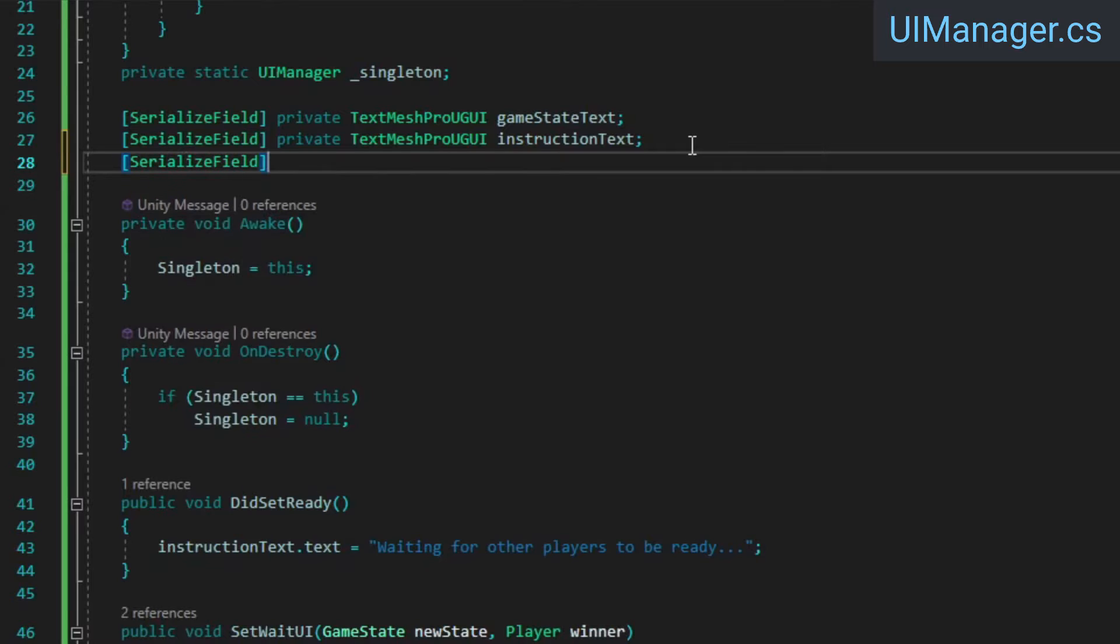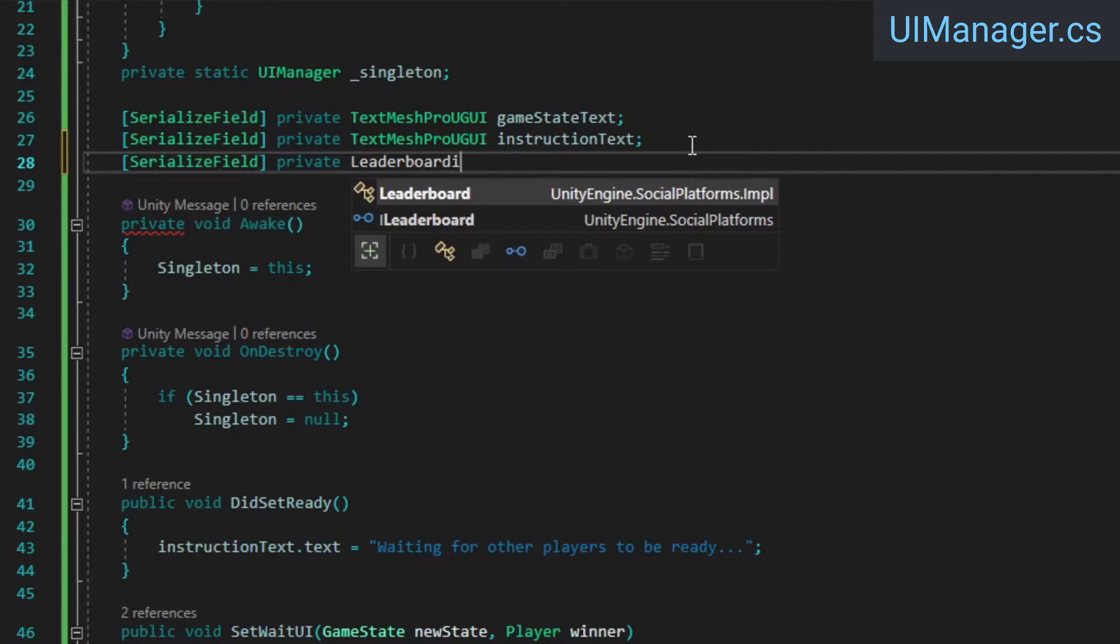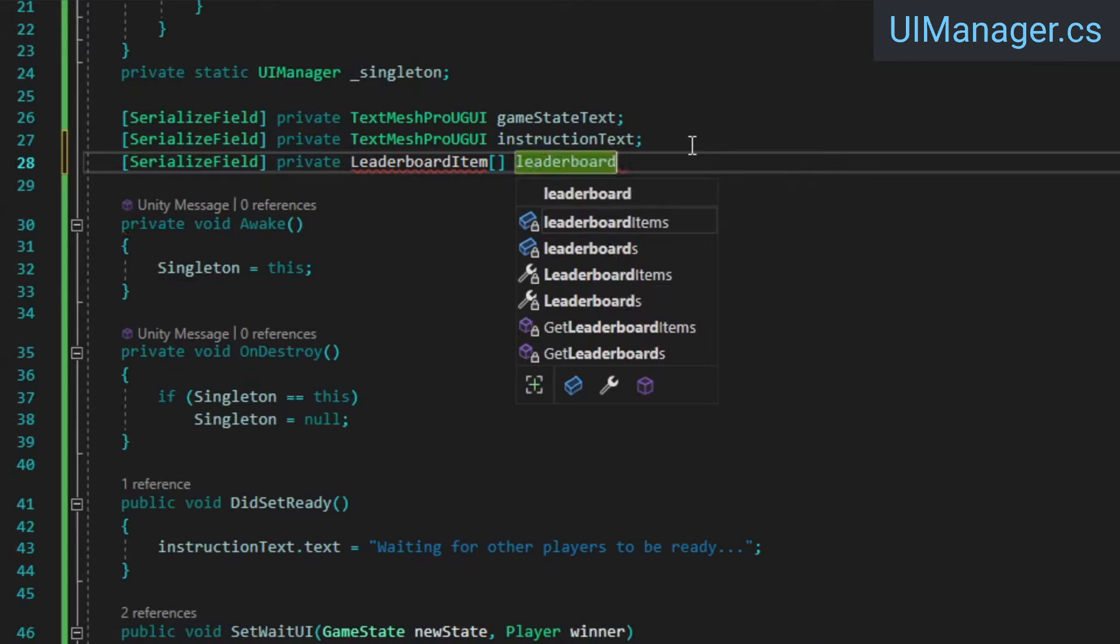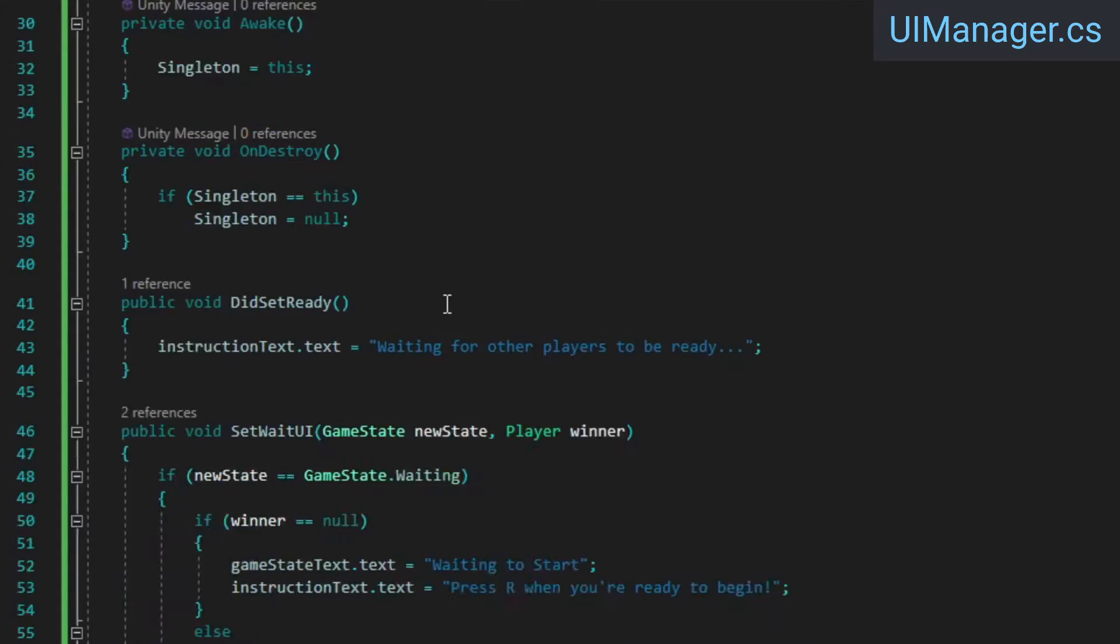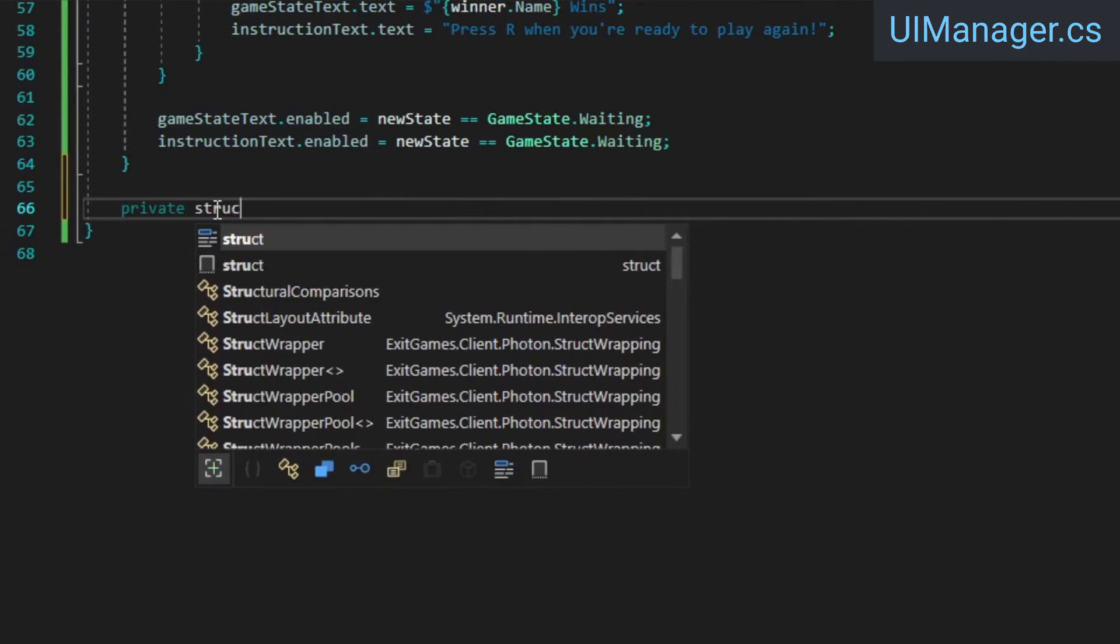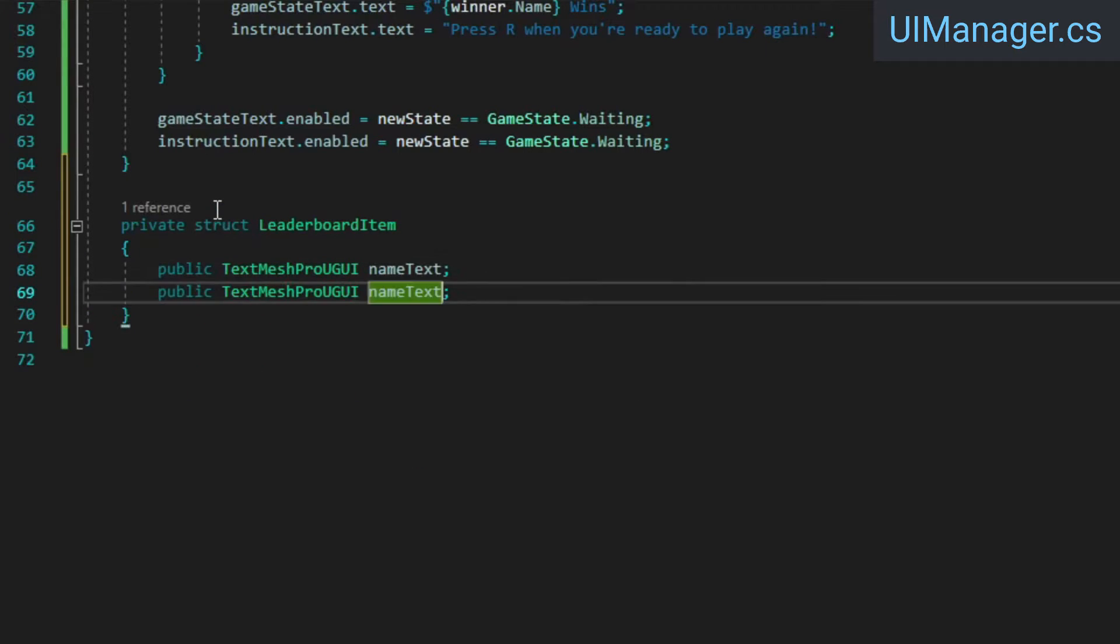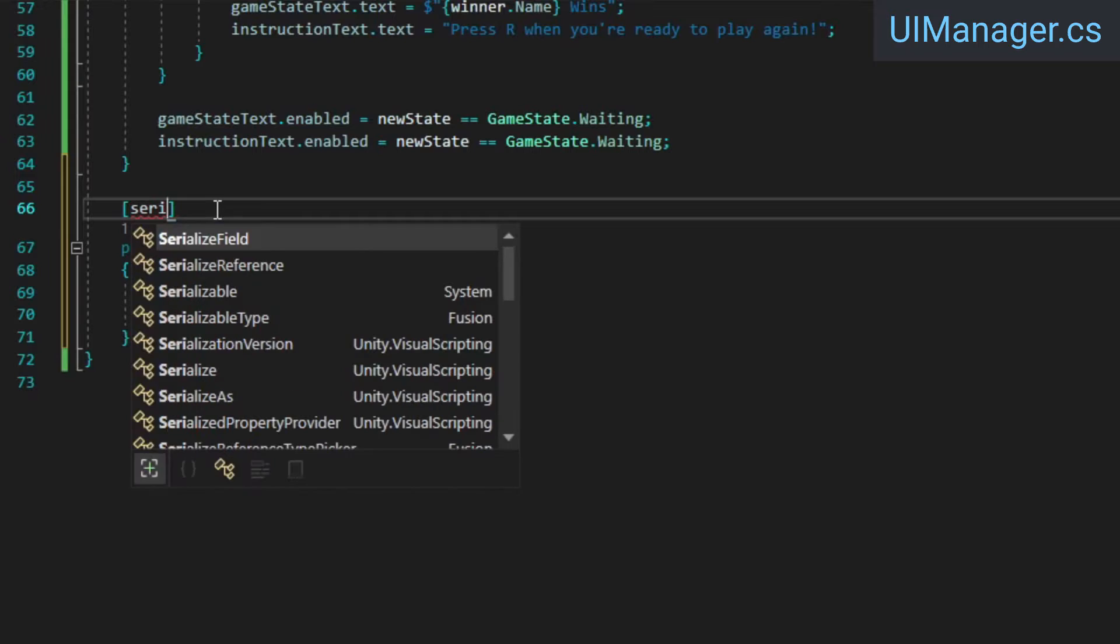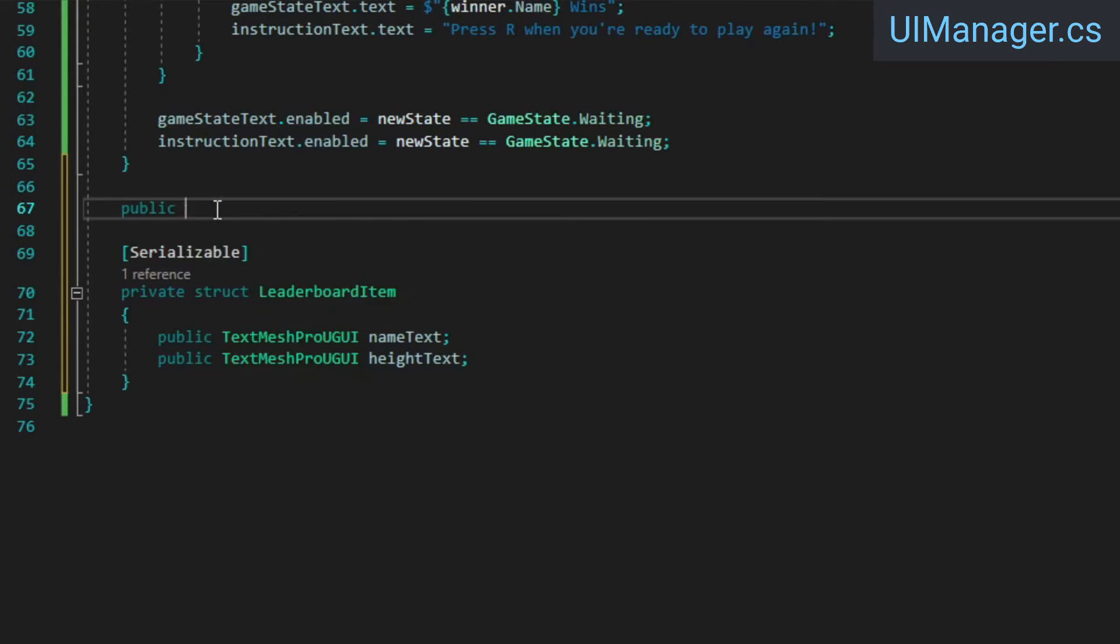Next, we're going to set up a leaderboard so we can see which player is closest to reaching the top. In our UI manager, add an array of leaderboard items. Then create the leaderboard item struct, which will just hold references to the text fields for each player's name and height. This struct needs to be serializable so we can assign the references in the inspector later.